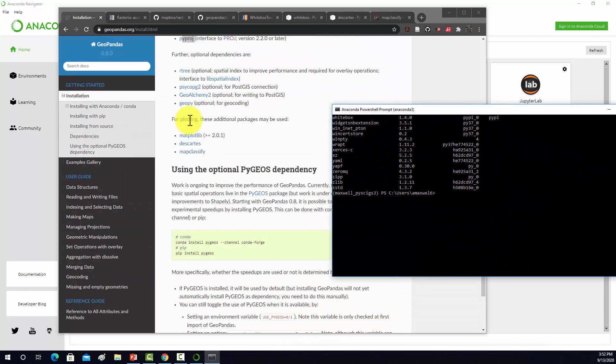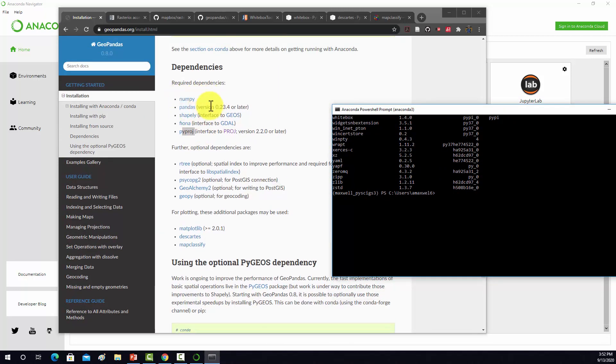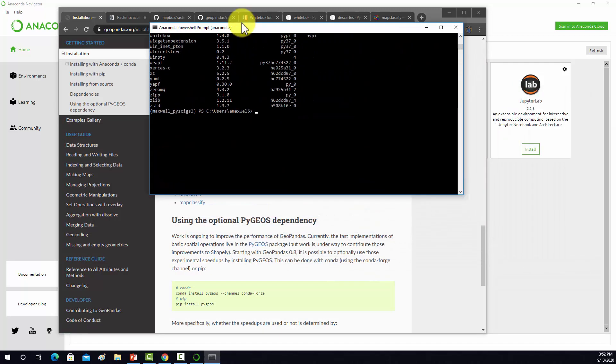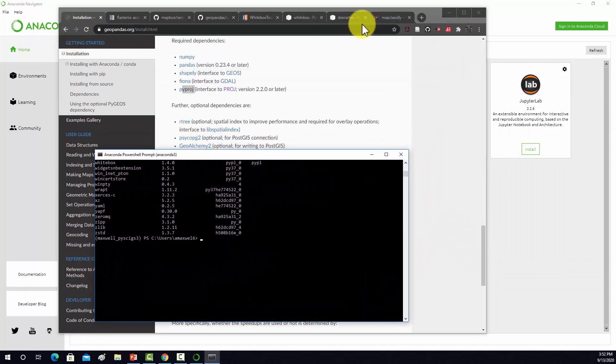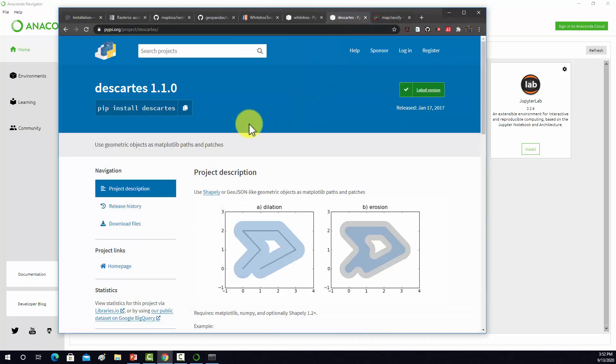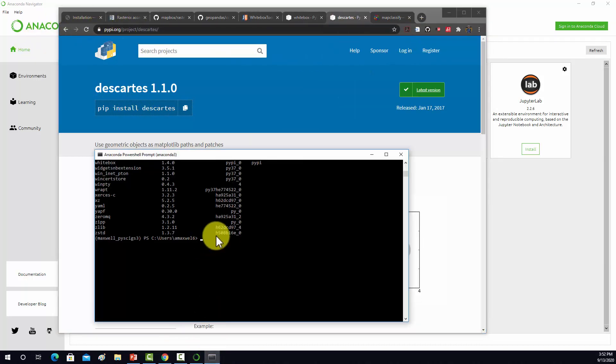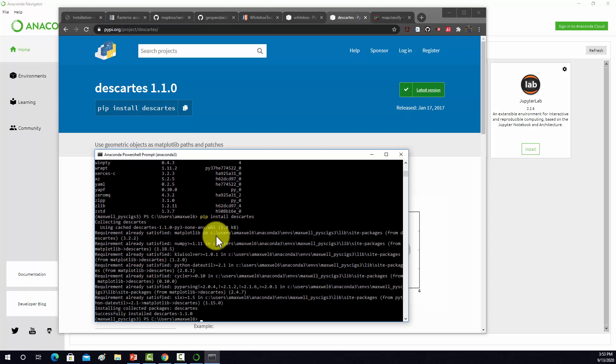Going back to this, NumPy Pandas was there, Shapely Fiona and PyProj were installed. The map ones were not, so I'm going to try to do those manually. I'm going to go to Descartes, and this should be able to be installed with pip. So we'll do pip install Descartes. That looks good, so we've got that installed.